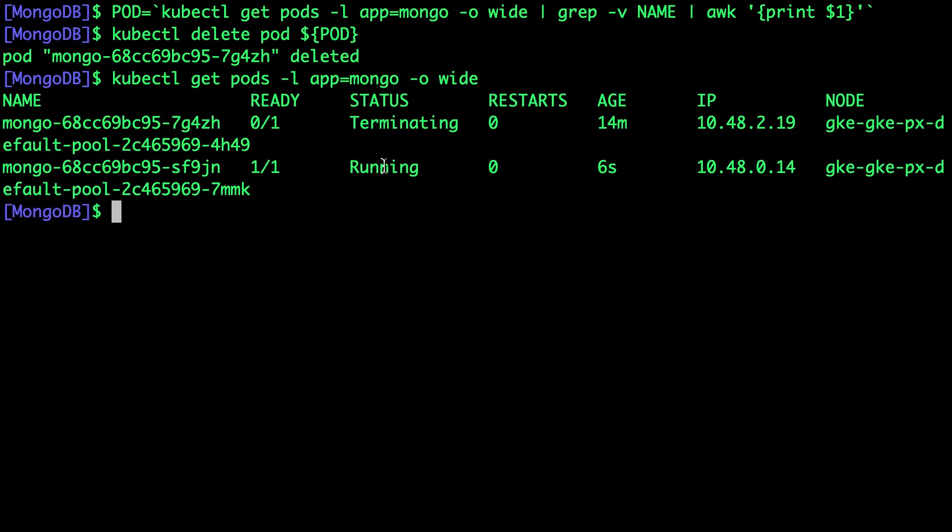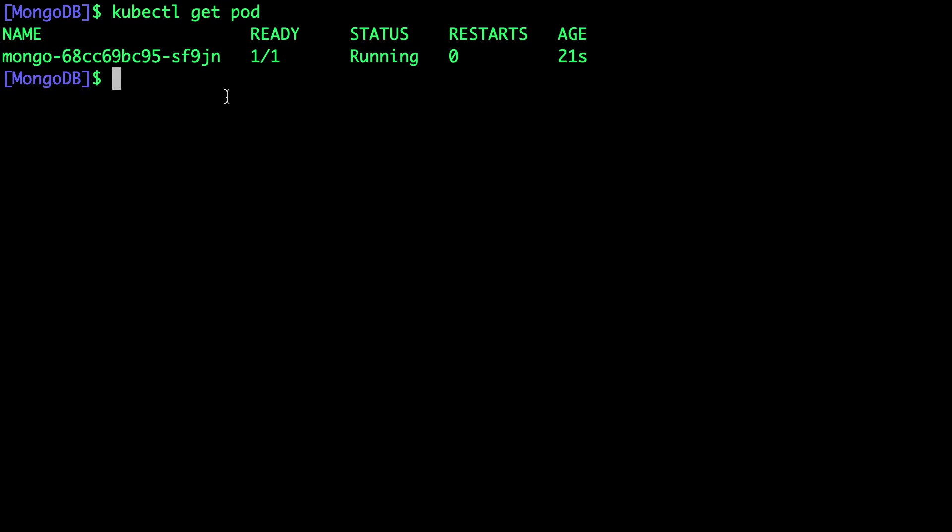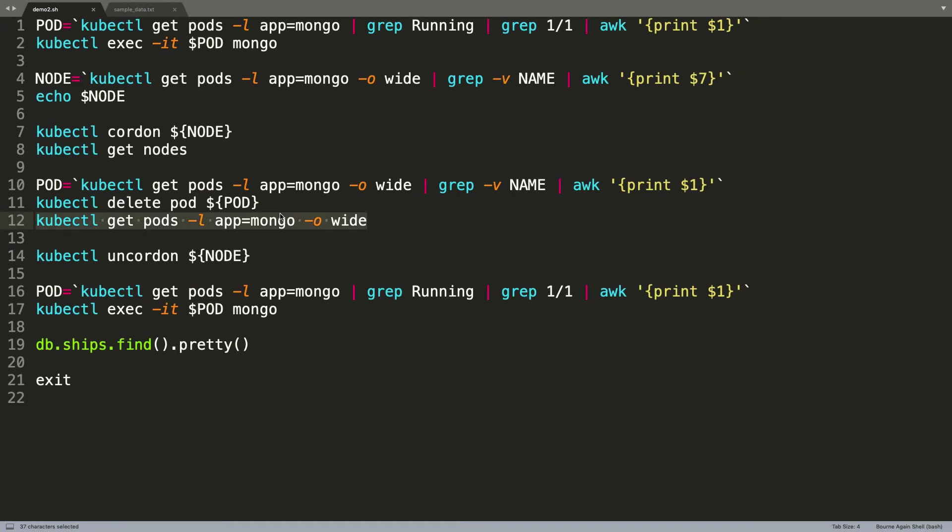We'll immediately see that Kubernetes is creating another instance of MongoDB pod. One is getting terminated and the other one has been in running mode for the last six seconds. That means Kubernetes has already created a new pod that's running MongoDB. But the question is, will it really retain the same data?